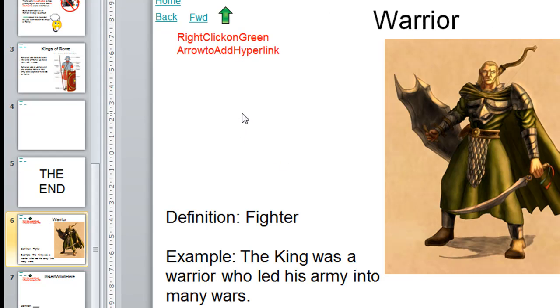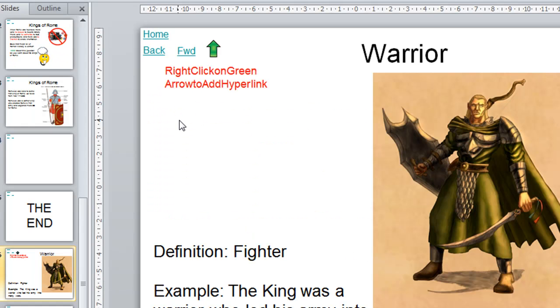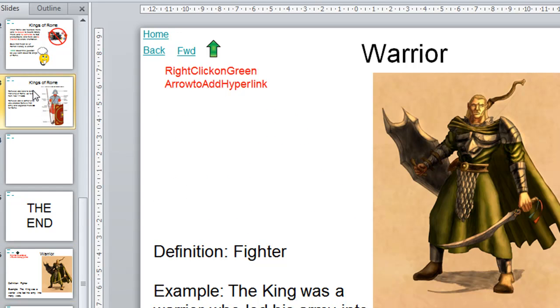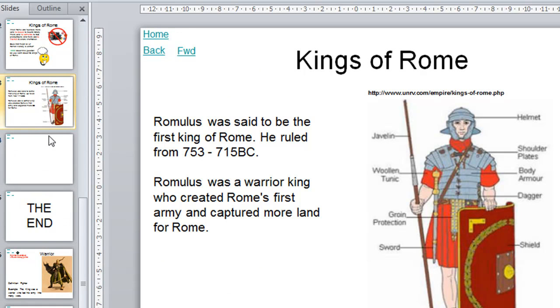The only part of this template that you really need anything even close to technical knowledge is to do what it advises you to do in the red here: right click on green arrow to add hyperlink. So what you need to do there is you need to know where you want this green arrow to point to. Okay, now it was slide number three that was going to take us down to this word, and perhaps we should do that first, the link from warrior down to the warrior item in our glossary.